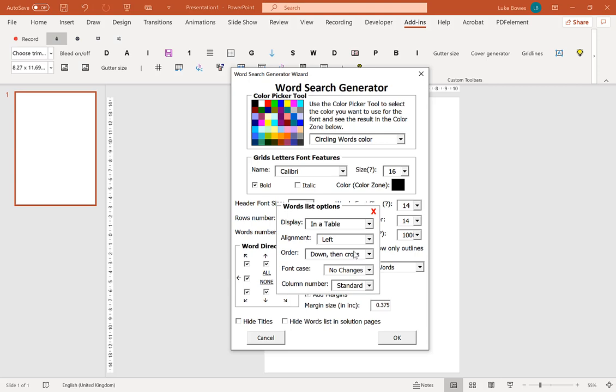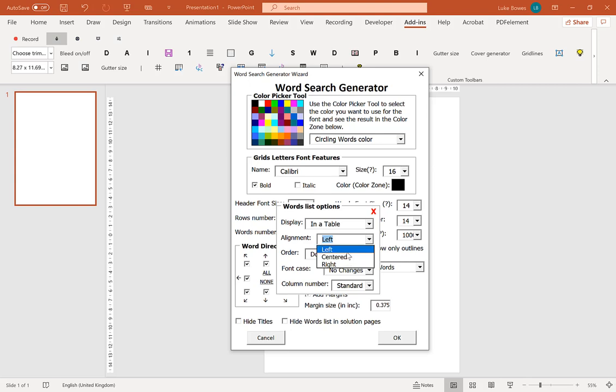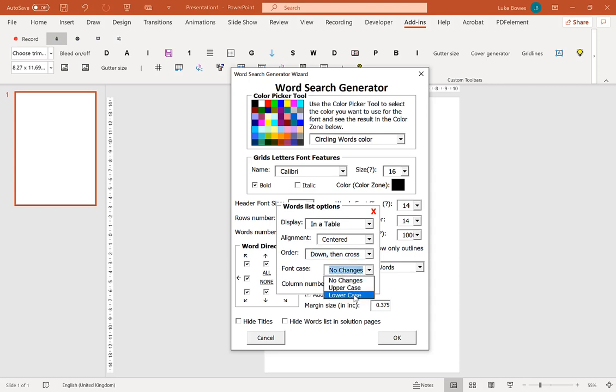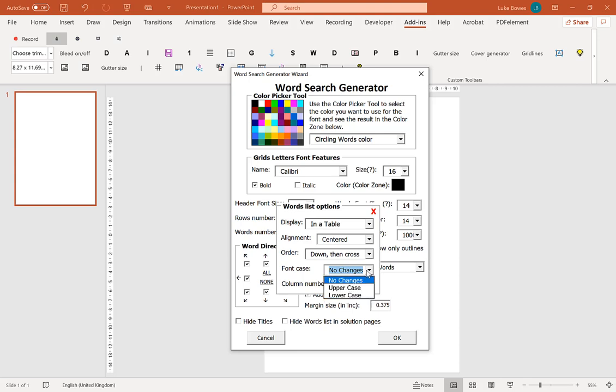So we can undo that once more. And go back in again. Now the next option we're going to look at is our word list options. And here you can choose how you want to display your words defined in the word search. Now default is a table, which as you saw, as you saw a list in there. You can set the alignment of this table. So if you want the words defined to be left aligned, centered, or to the right, I tend to go for centered. And then you can choose the order of these words. If you want the words defined to go down and then across to the next column. Or if you want them to go across the columns and then down the row. And then here we change the font case. So we can keep the default font case in. Or we can force the words defined to be all in uppercase or to be all in lowercase.